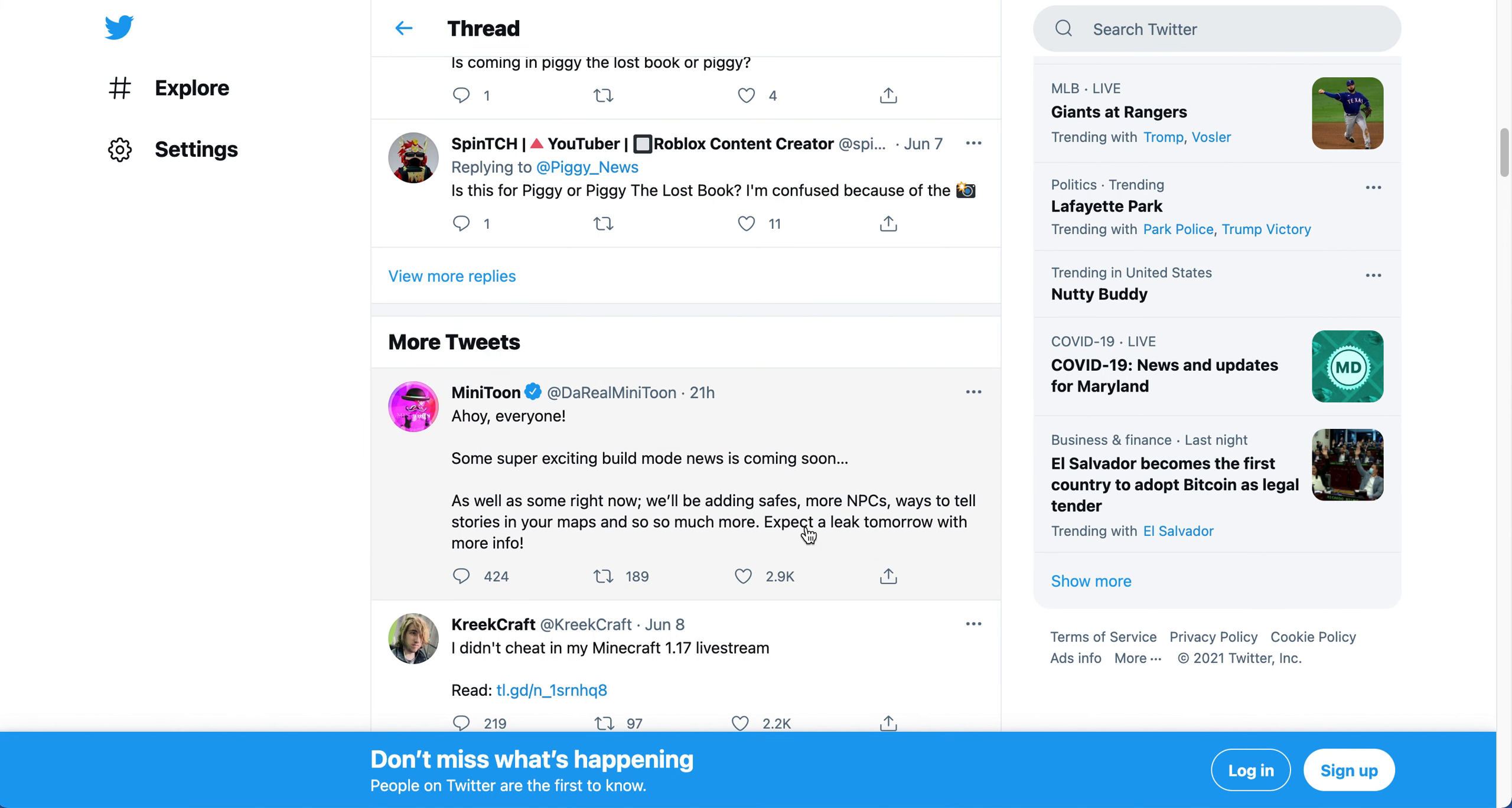More NPCs, which are like Mr. P or Zizzy or stuff like that. Ways to tell stories in your map and so much more. I expect to leak with more info tomorrow.